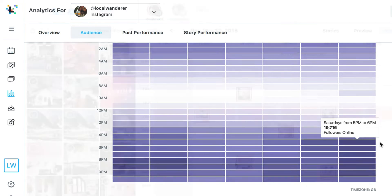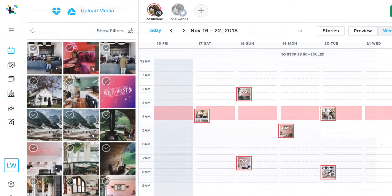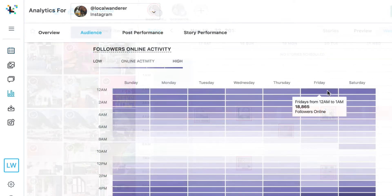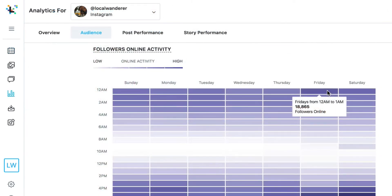Looking at when your audience is online is different than Later's best time to post metric. With your best time to post you know what times have worked well in the past. Use that information with the times that you know the majority of your audience is online to inform your posting strategy and for testing out new posting times.